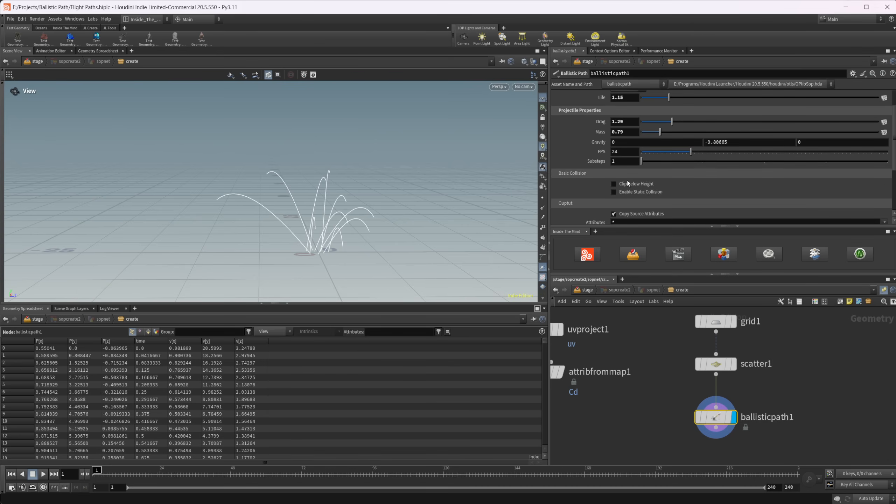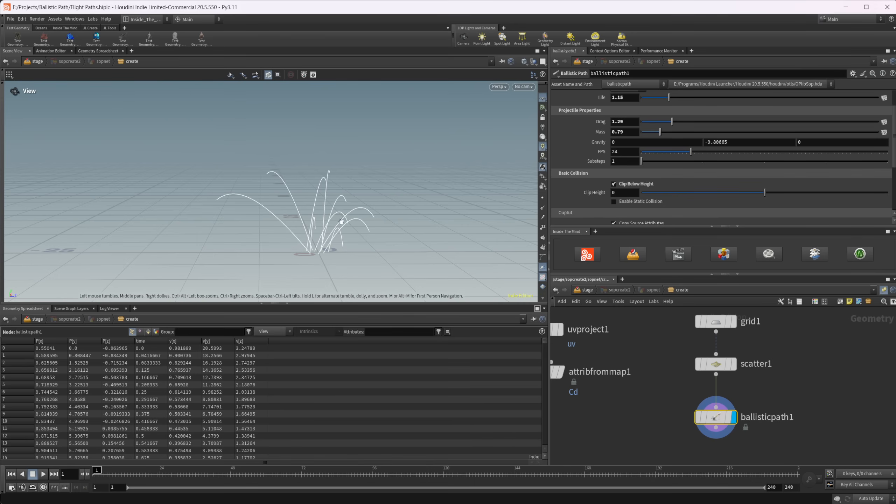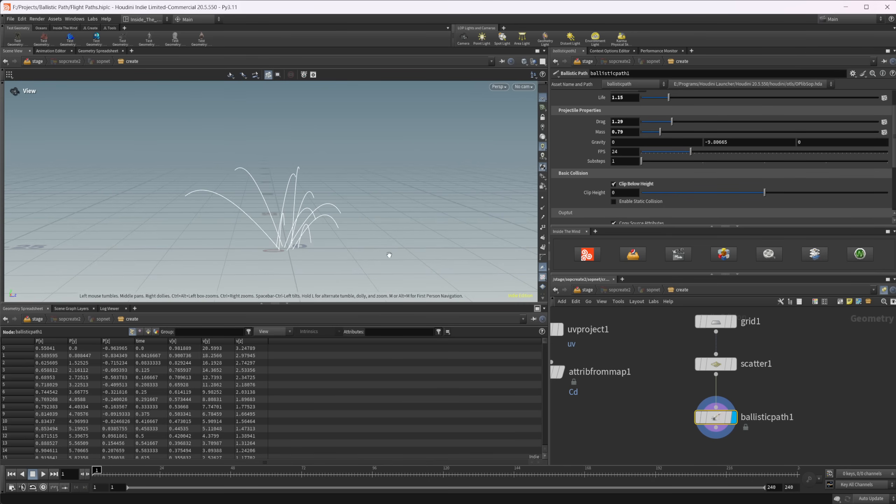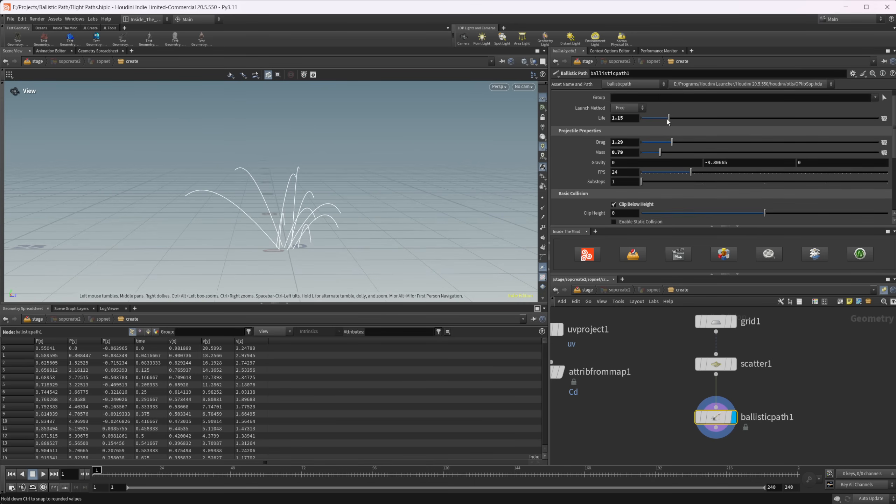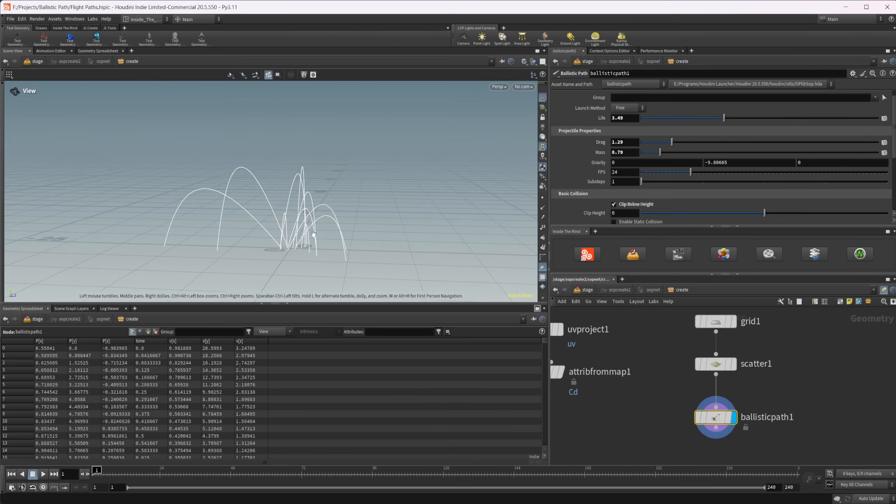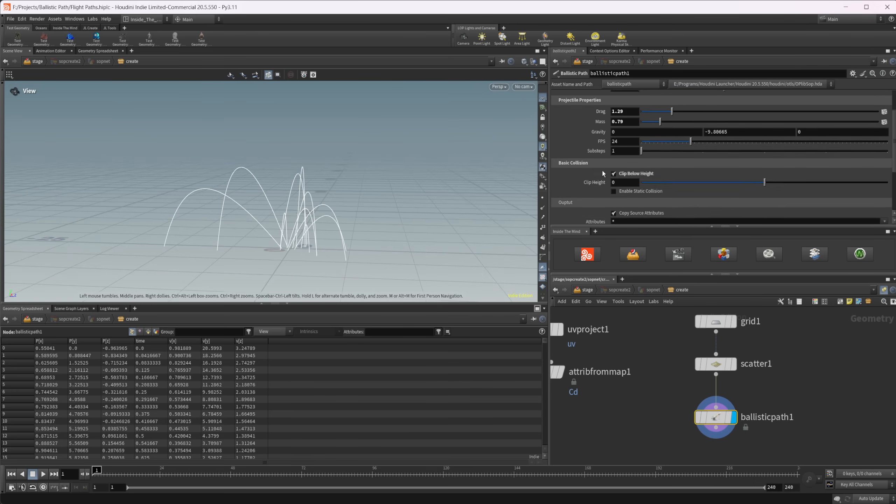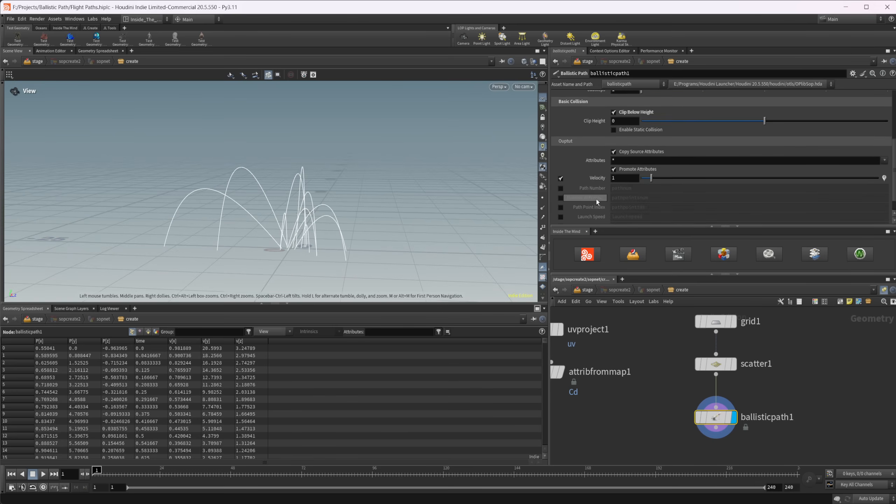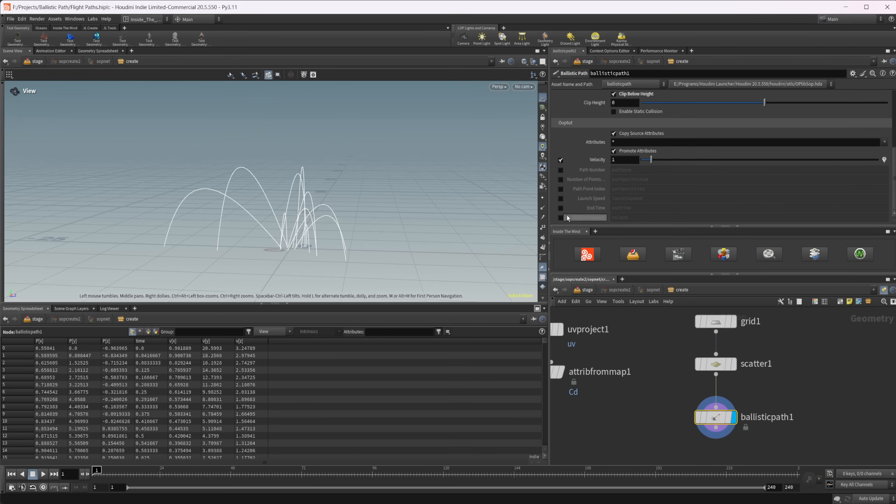We can also select this to clip it below a certain height. If we leave this at default, it's going to clip it at the ground plane. As we increase the lifespan, our objects will actually reach the end or the ground plane. We have some different things down here for groups and stuff to export so that we can do different things, like clip the curves so that we can copy an object to the actual path and have it follow along.